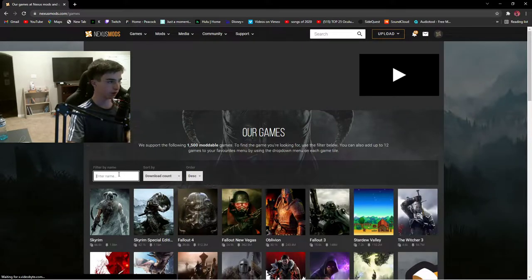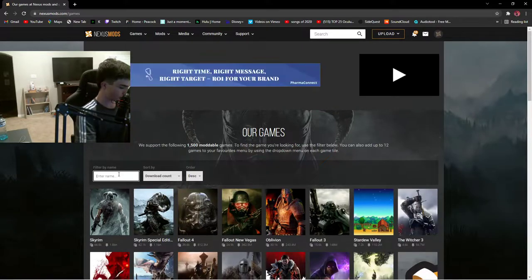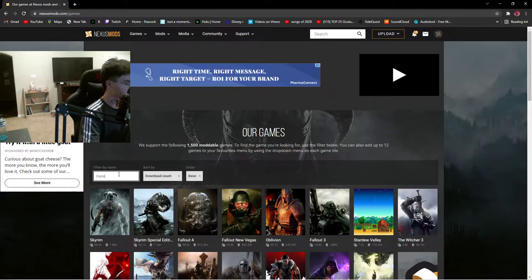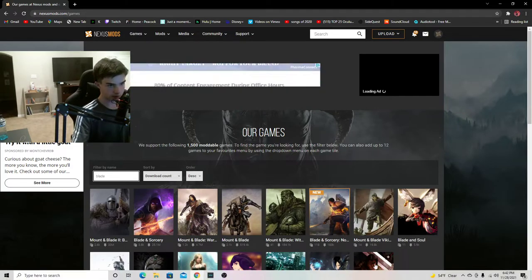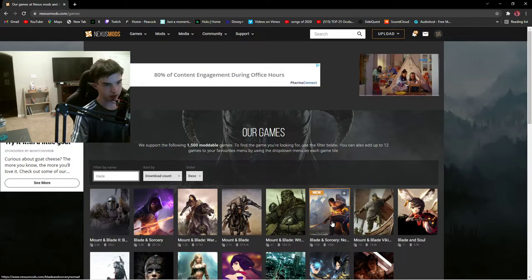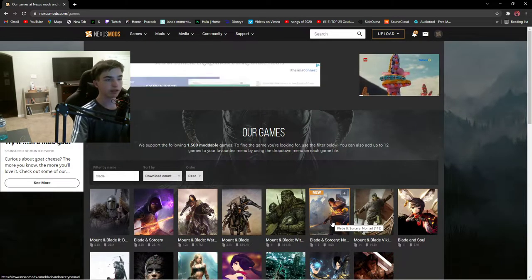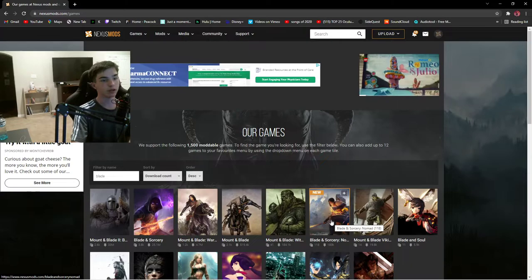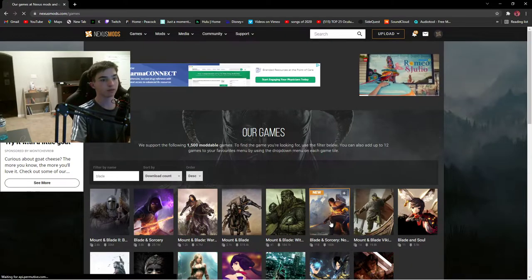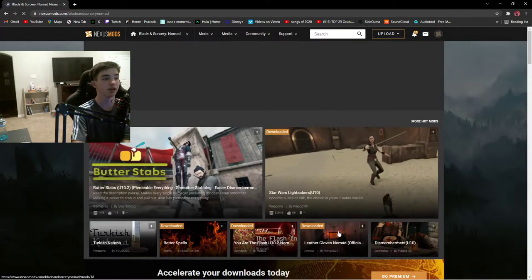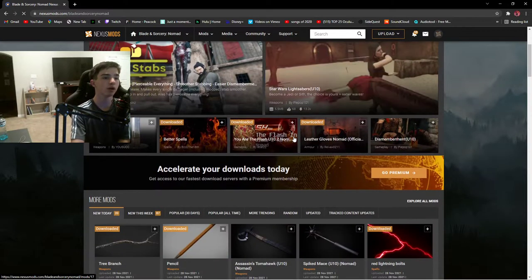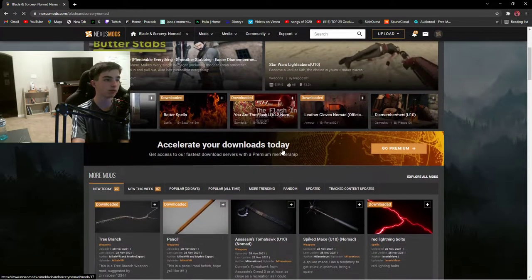You're going to have to search up Blade and Sorcery, and Blade and Sorcery Nomad should pop up right here. You can only use the mods from Blade and Sorcery Nomad or else it will not work.